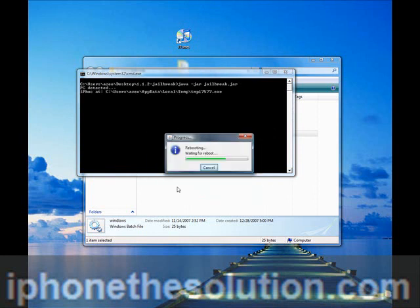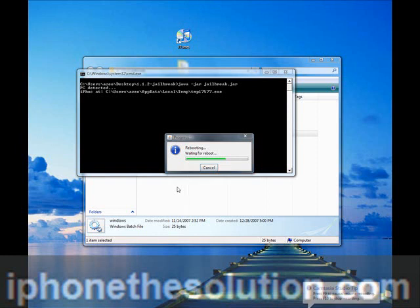Click on boot from recovery and you're going to wait for it to reboot. After about 10 minutes, your screen is going to look something like this. It's going to be stuck in this place, so just wait.